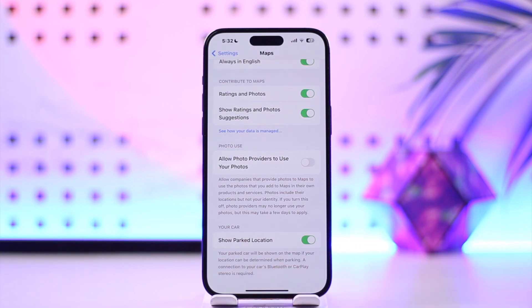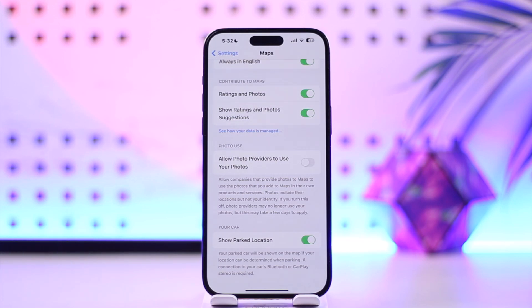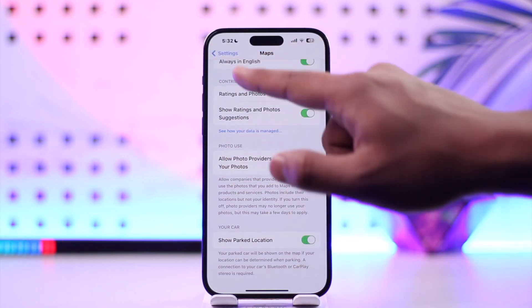Your parked car will be shown on the map if your location can be determined when parking. A connection to your car's Bluetooth or CarPlay is actually needed for this to work.